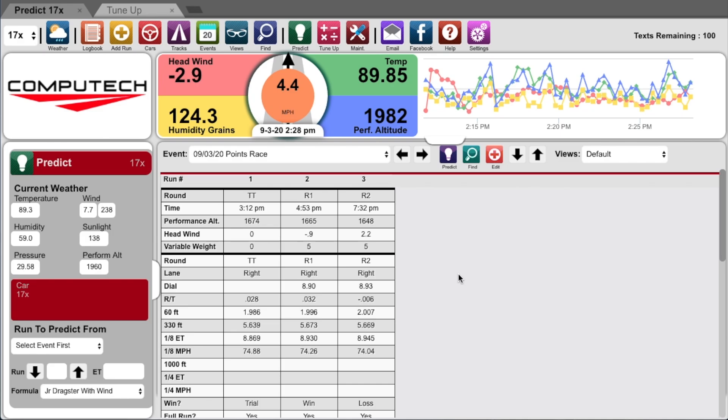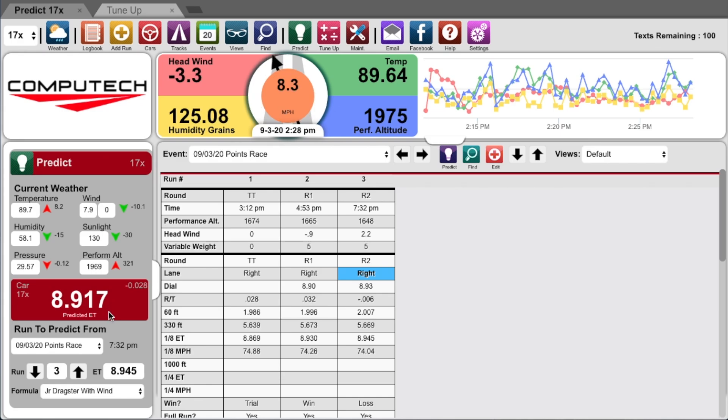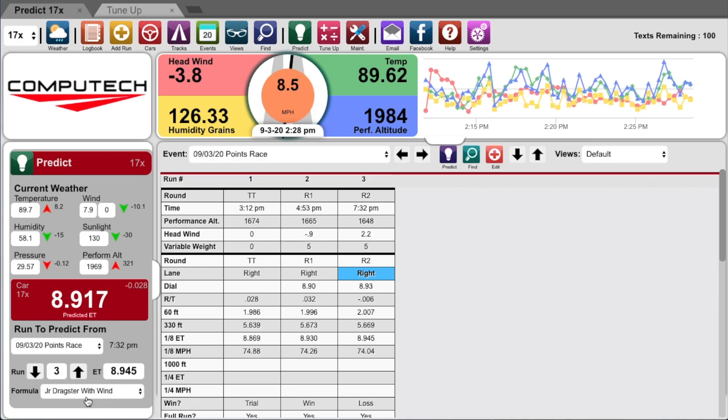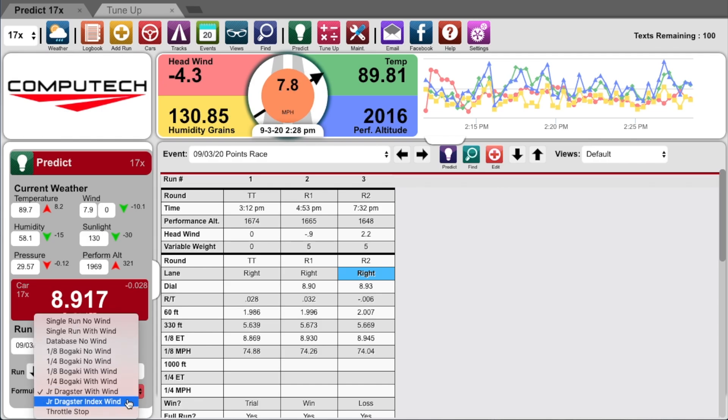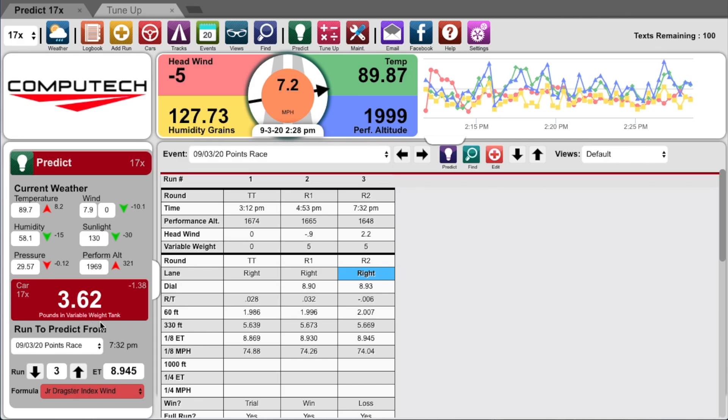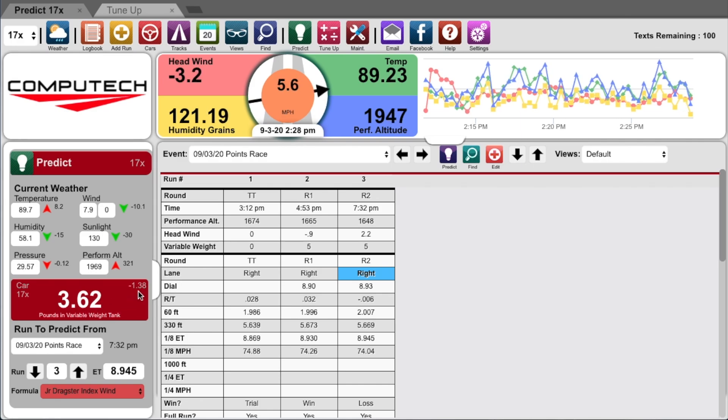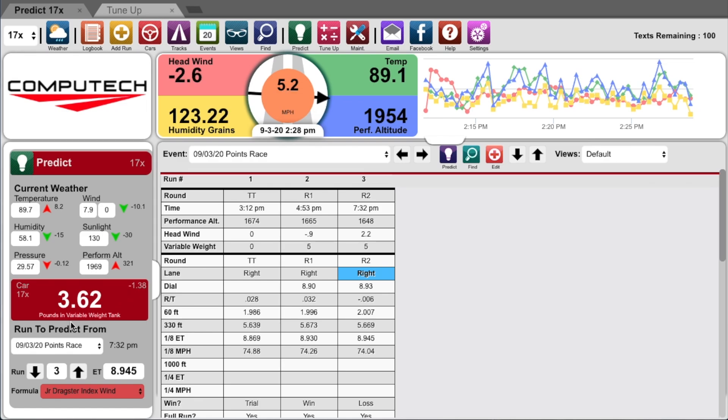With the race base, we can click on the run we want to predict off of—in this case, the last pass of our last race—and click on the purple predict icon. As you can see here, the weather hasn't changed too much and we're expected to run 891 with a 7. And if you look at the bottom, you'll see we are using the junior dragster with wind formula for the ET prediction. If I change this to my junior dragster index with wind, then you'll now see how many pounds you need to have in your variable weight tank. The previous pass I had five pounds. In order to hit my 890 index, I need to have 3.62 pounds, which means I need to remove 1.38 pounds from the tank.